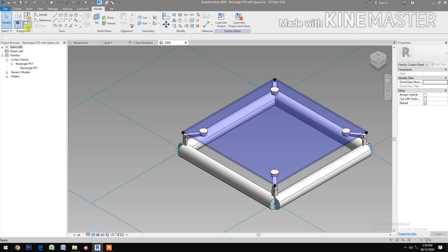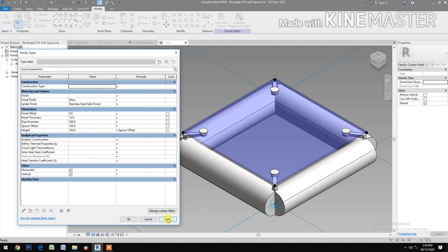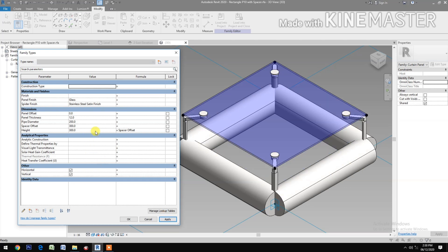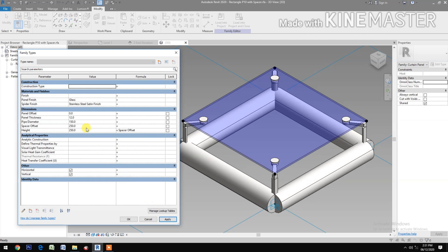Let's try the parameter — go to Edit Family Types. Let's try to change the pipe diameter to 200mm. Good. Spacer offset — let's make it a little bigger, 300mm. Back to 250mm. We need to play with the parameter, so the pipe diameter is 150mm. Very good. Next.